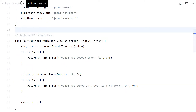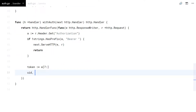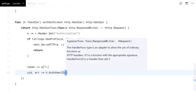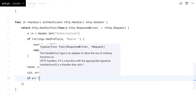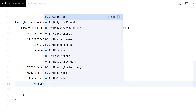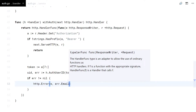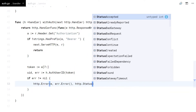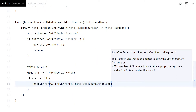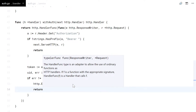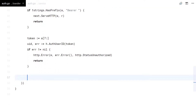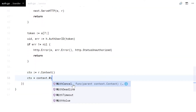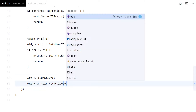That's it. Now I just need to add the decoded user ID to the context.